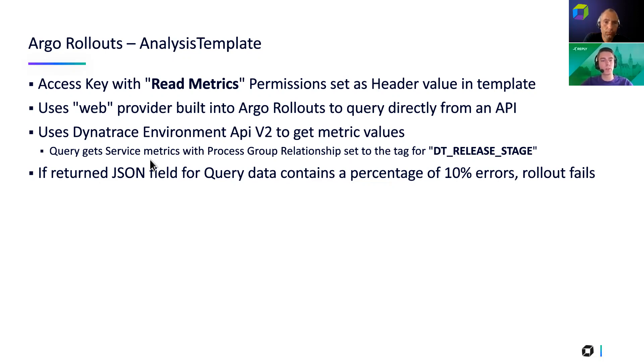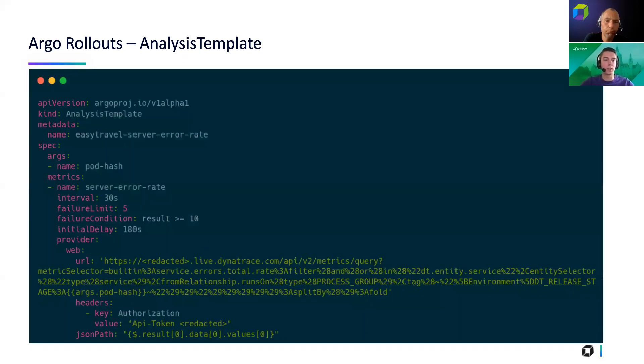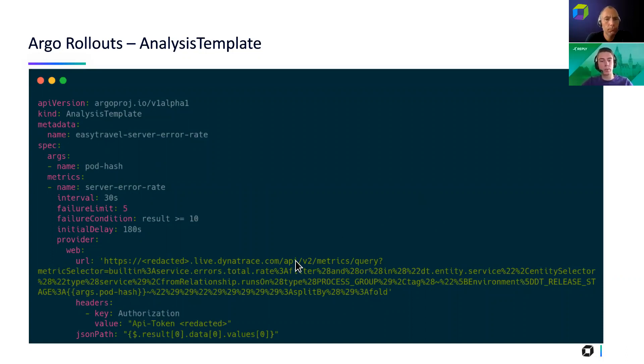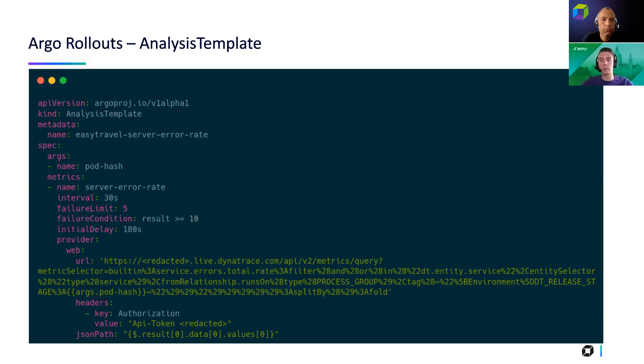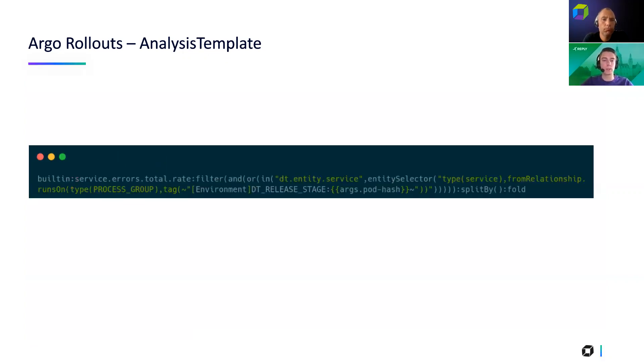Yeah, and as I already explained, so the query gets the service metrics based on the process group relationship, and this is based on the release stage hash value that we use. Yeah, and that's just in our case, 10% of errors. It will roll back for the analysis that we have here. And that's actually how an analysis template or our analysis template looks like. The important part is the URL, which looks maybe a little bit complex, but it's basically what you get back from the Dynatrace API, which is your query to the Dynatrace API. Then on the headers, we will add the authorization token or like your read metrics token that we specified. So this is an encoded URL, and this is actually what the query looks like. So maybe that's then a little bit more easy to see.